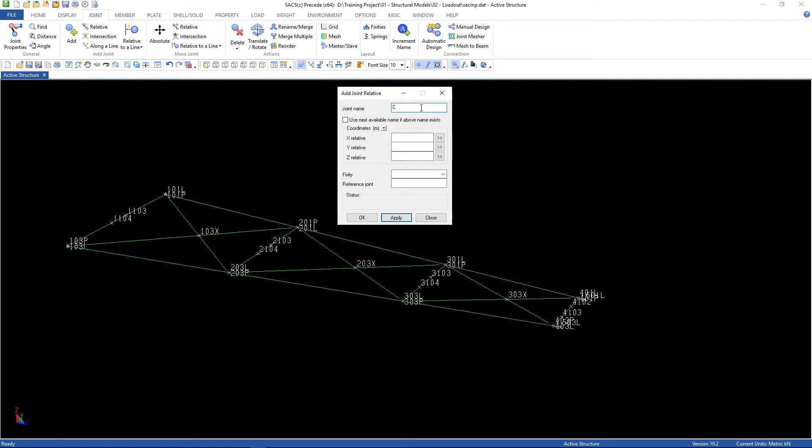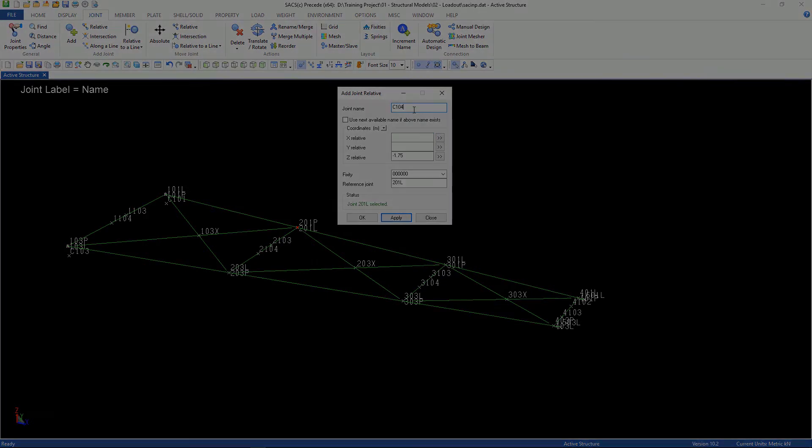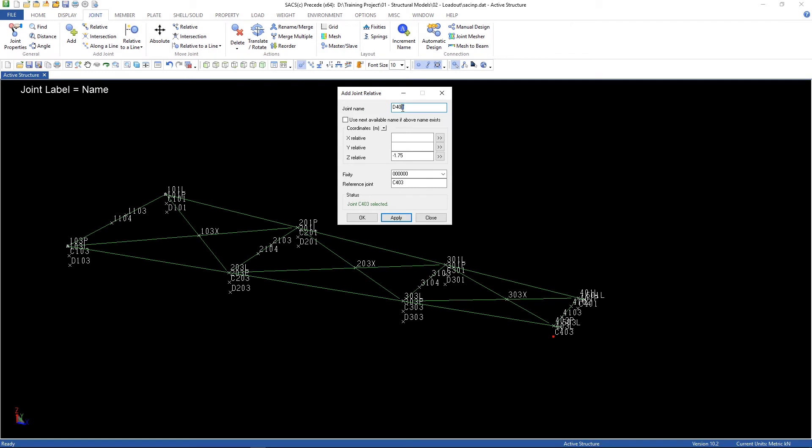Let's start from C101, and relative Z minus 1.75, and the reference joint, 101L, and apply. Now, for the 103, and can do for all of them, and 403, right?